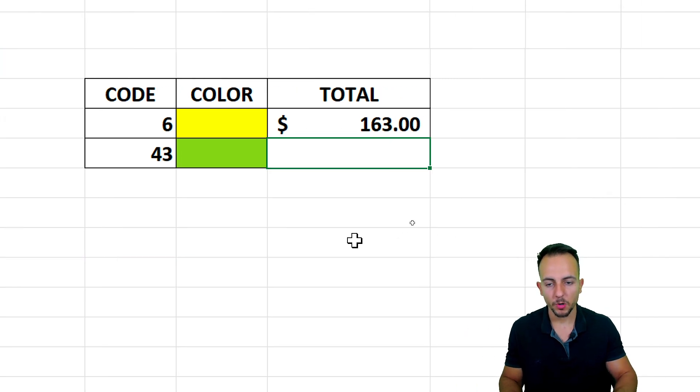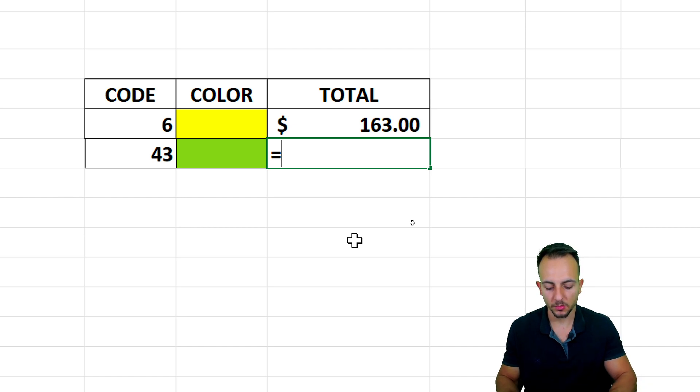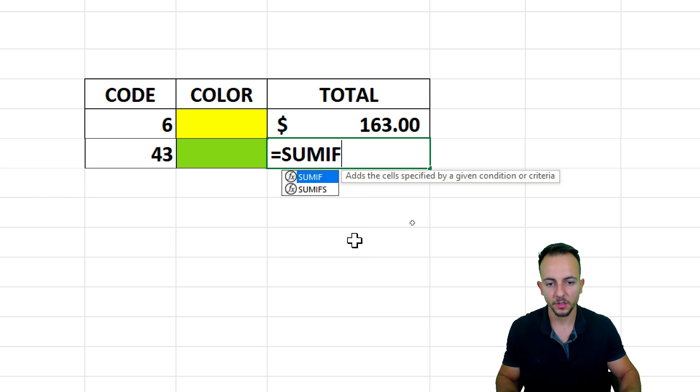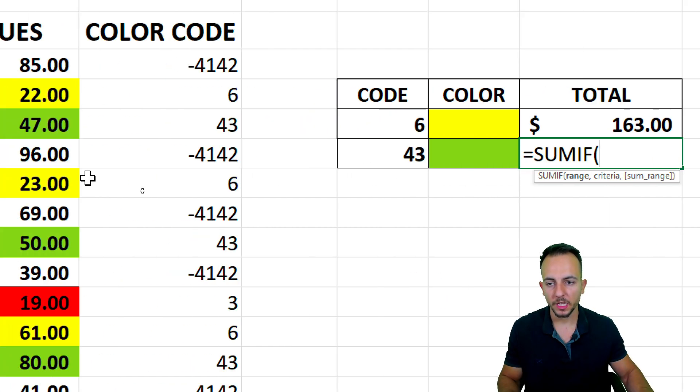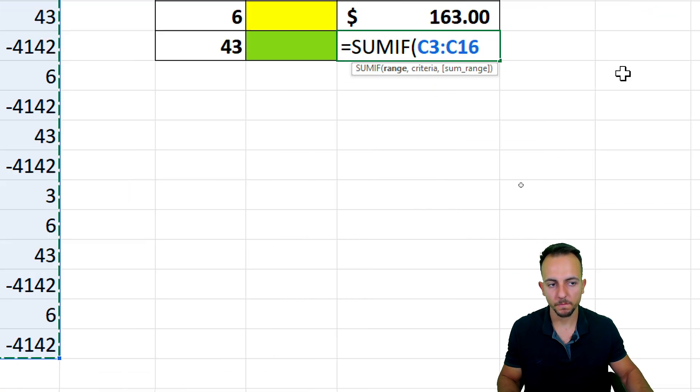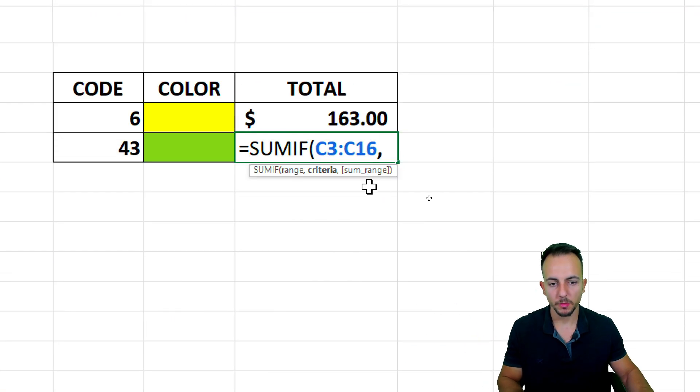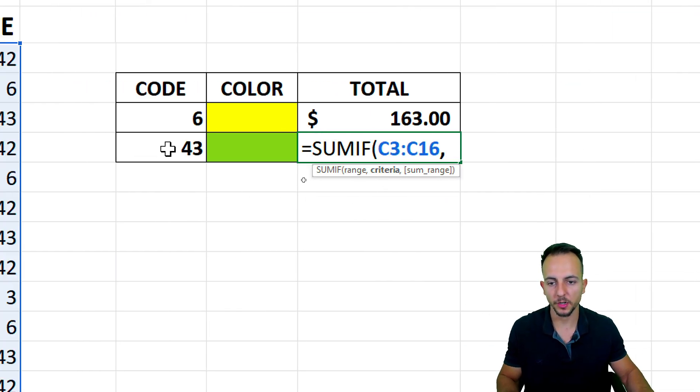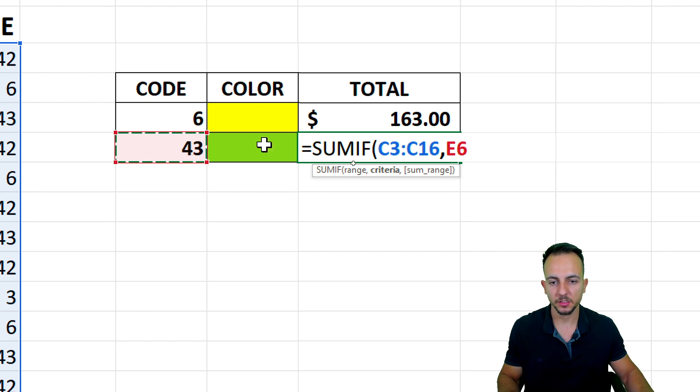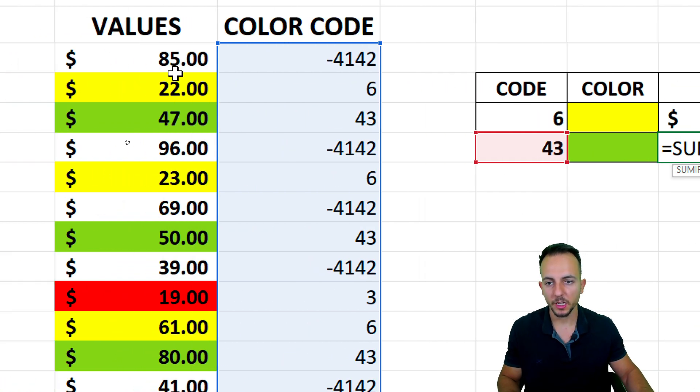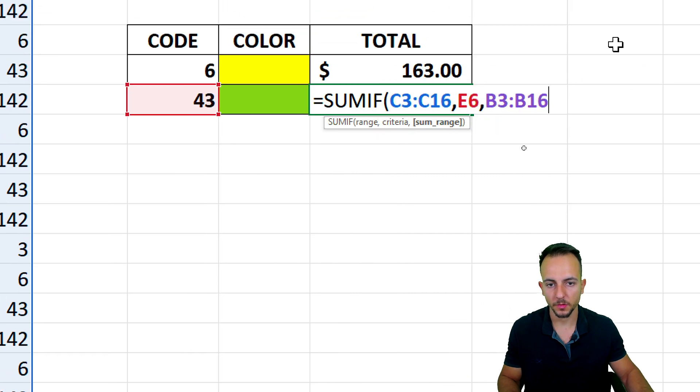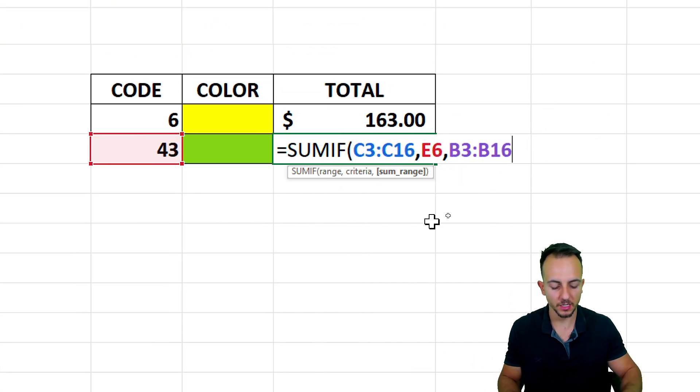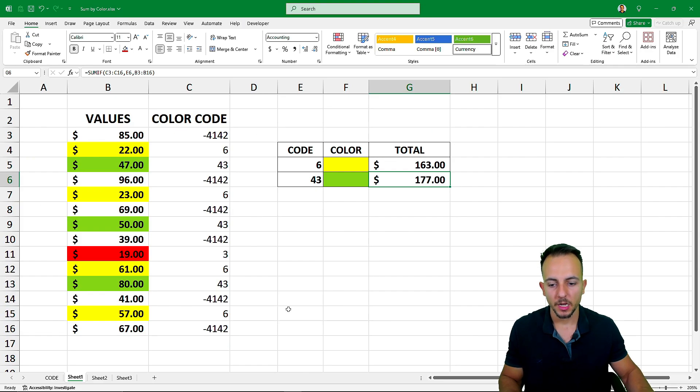Let me do one more time. Equal sign, or I can bring the formula down. But anyways, equal sign, sum if. Double-click. Range is going to be the color code. Comma. Criteria is the 43, that is the code of the green color. Comma. The sum range is going to be those values right here. Simple as that. Enter. And we're done.